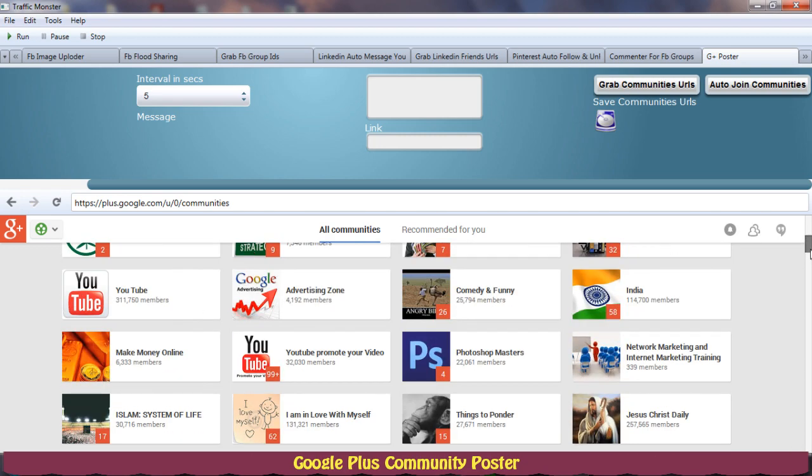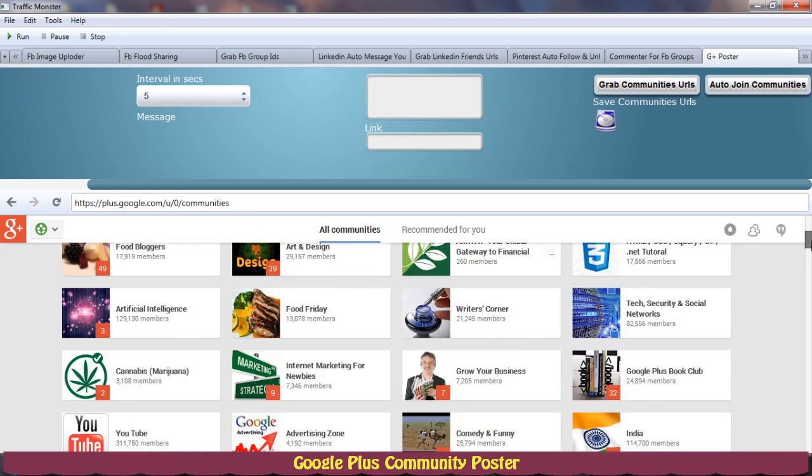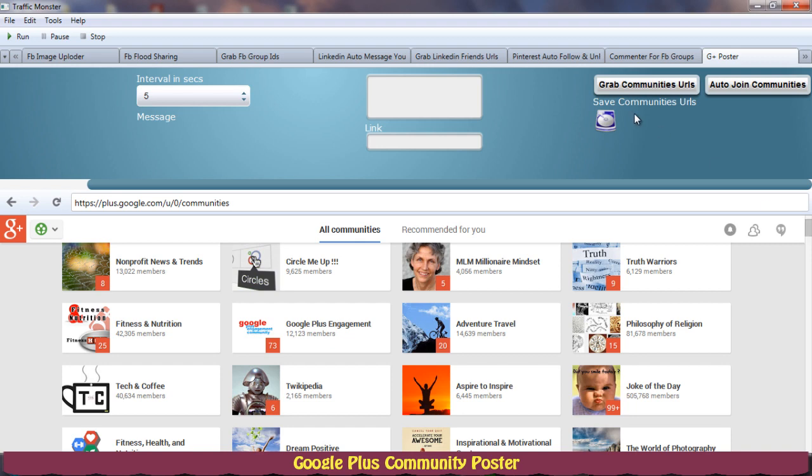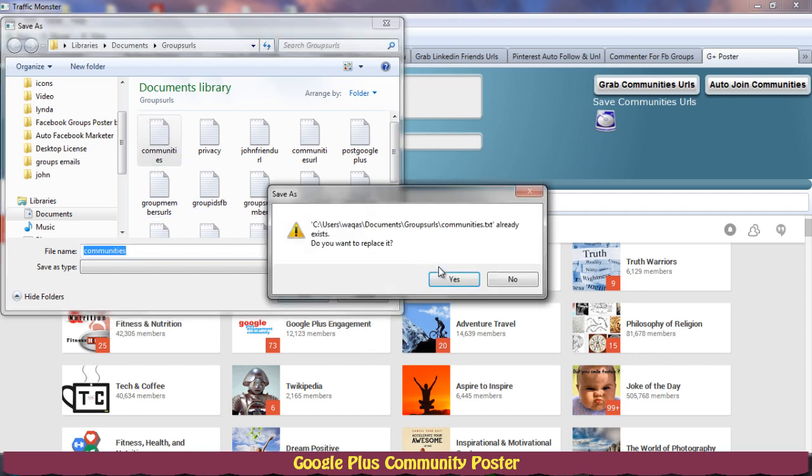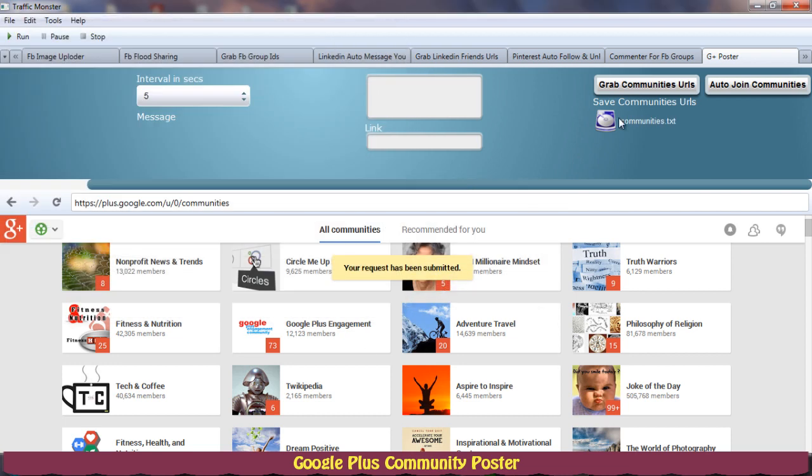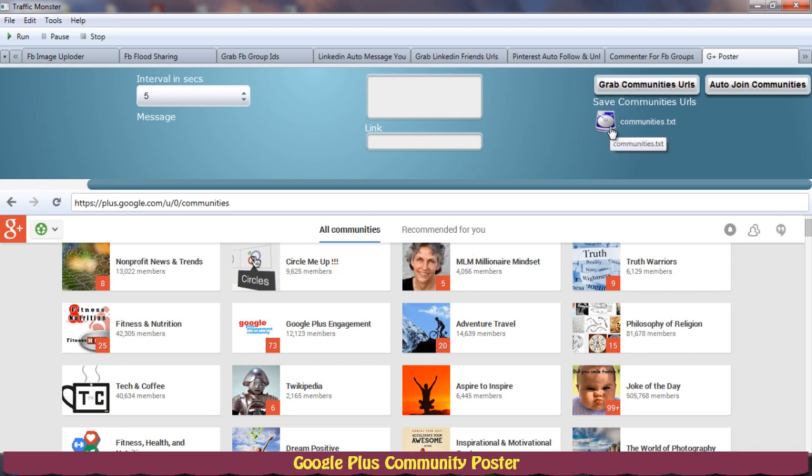So I'll save the file as communities.txt which I have already here and I'll just hit grab communities URLs. So it will grab all the communities URLs but make sure you don't make any changes to this list.